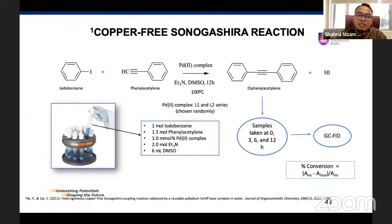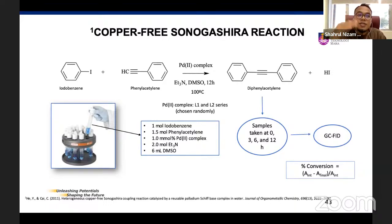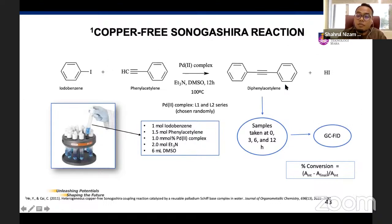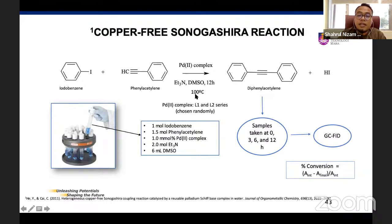I'm going to test all my compounds — nickel and palladium — as catalysts in Sonogashira reaction. For the screening process, I take complexes from L1 and L2 series randomly and check which performs better. The general protocol uses iodobenzene and phenylacetylene as reactants, ethylenediamine as base, DMSO as solvent, 100°C temperature, and the reaction runs for 12 hours. We expect diphenylacetylene as our product, with hydrogen iodide as a byproduct.